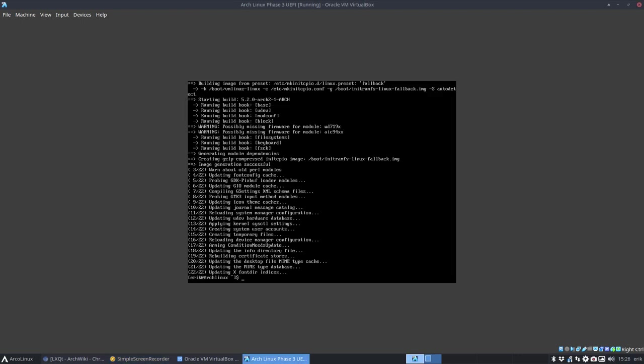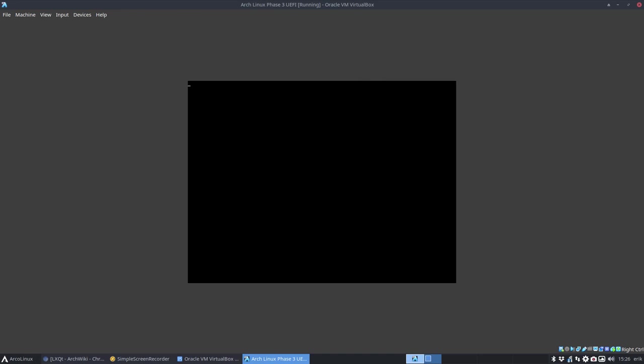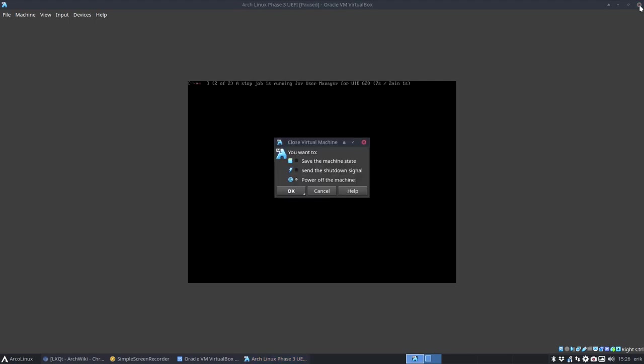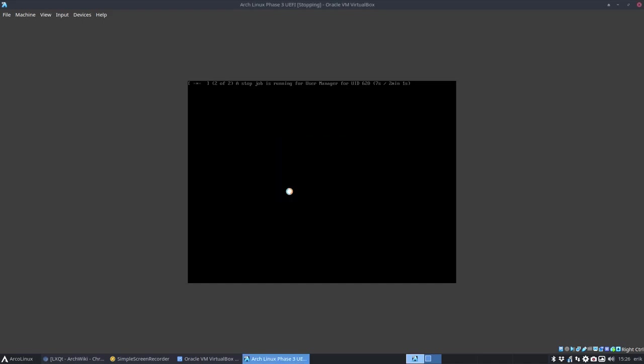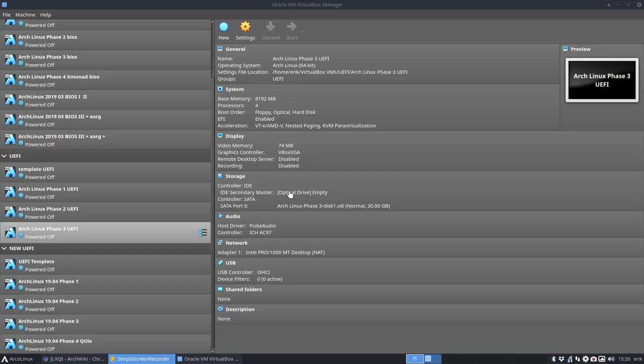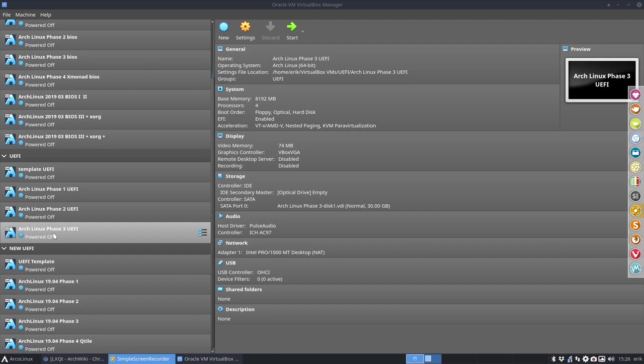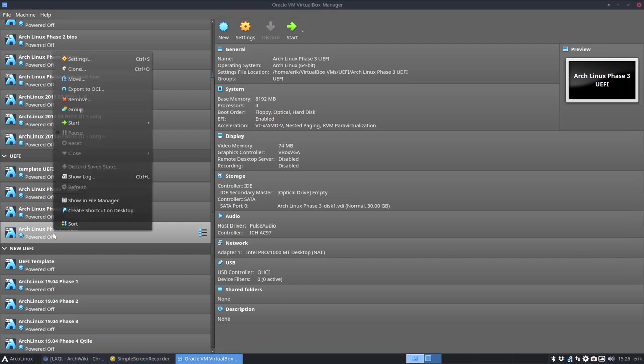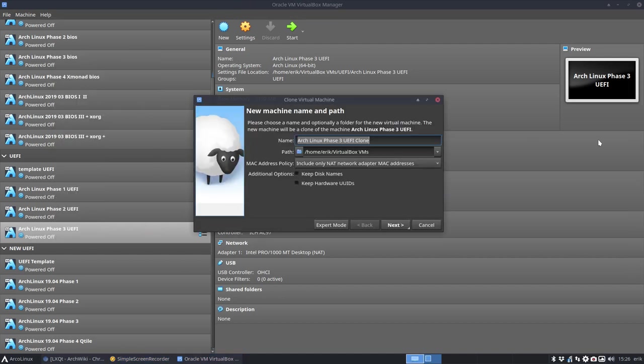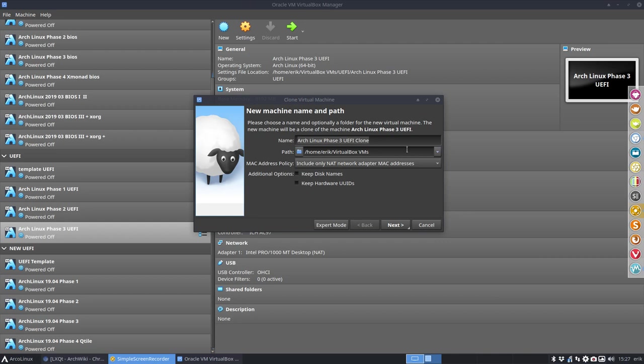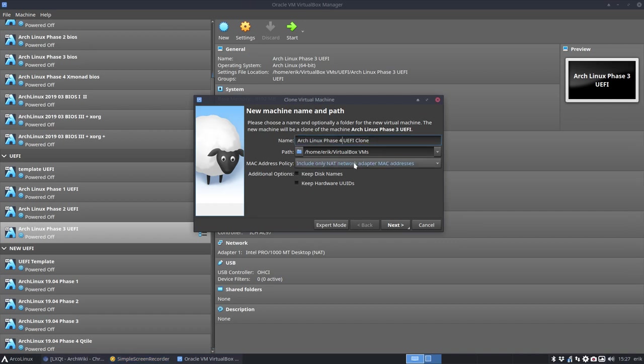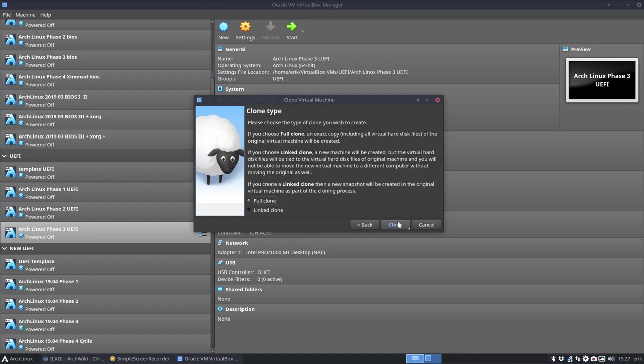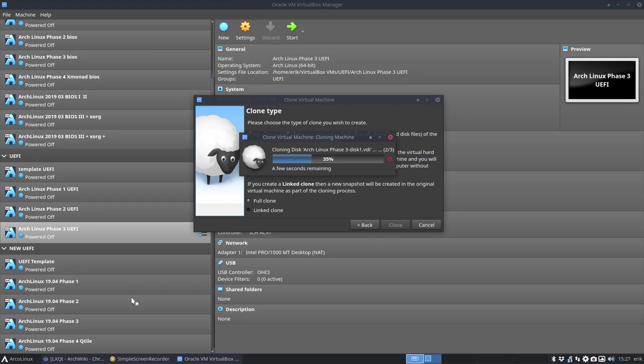Okay, update is finished. Now I want to copy paste this, so sudo shutdown now please. We have here Arch Linux phase three UEFI that's up to date. Right mouse click, clone. We're gonna name it so we still remember that it's phase four, so now you choose your desktop. It's lxqt. Next, clone.